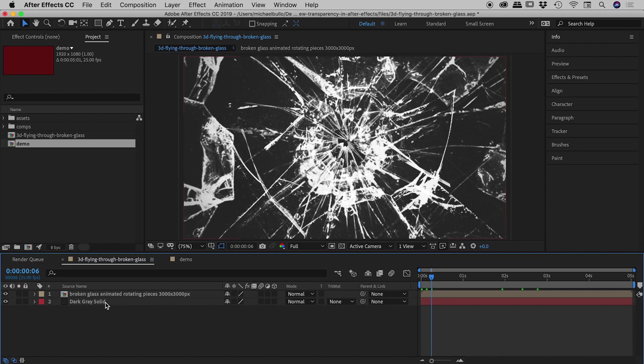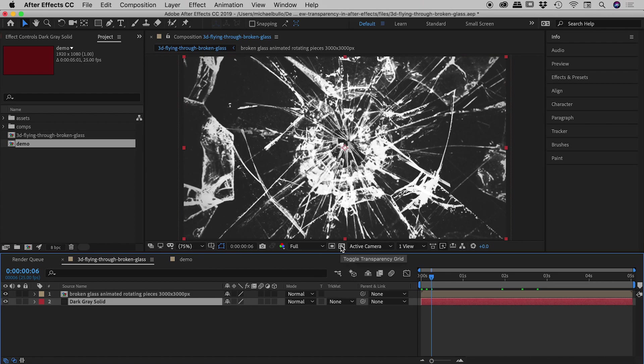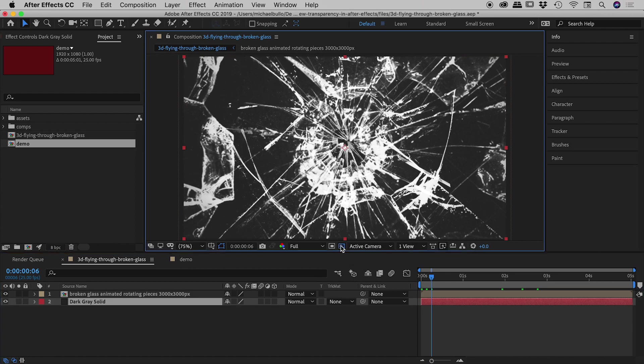So with this turned on, with this now visible, if I turn on my transparency, you'll see nothing changes because there is actually no transparency within this composition because I have that solid in the background.